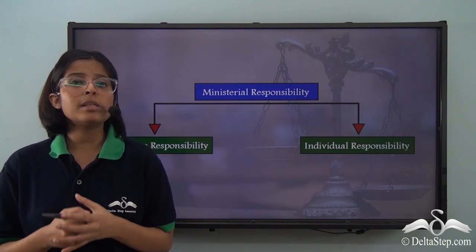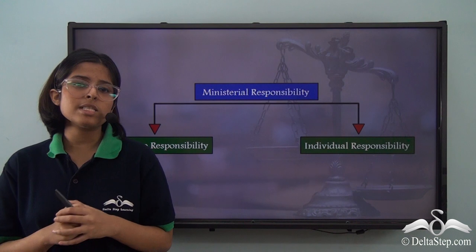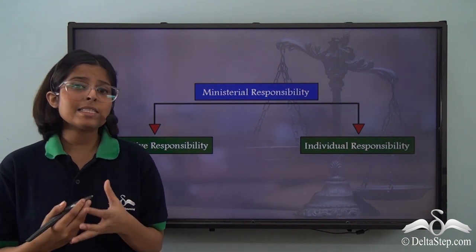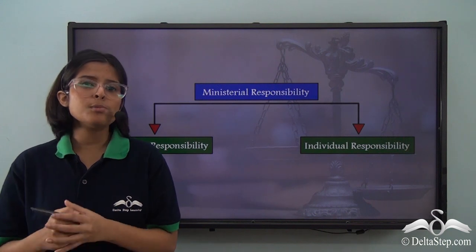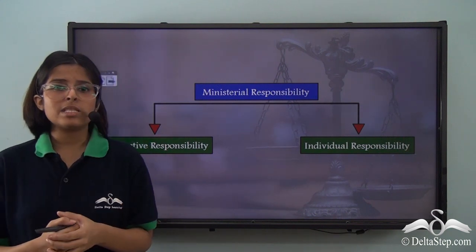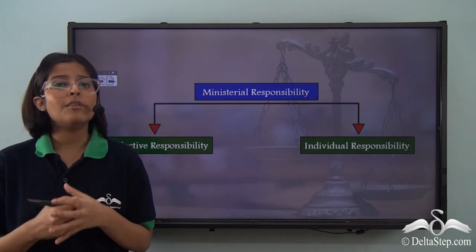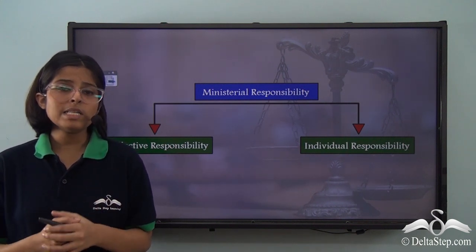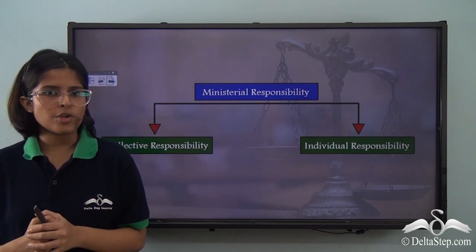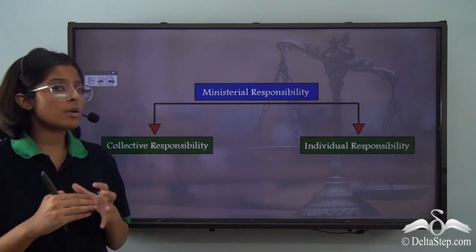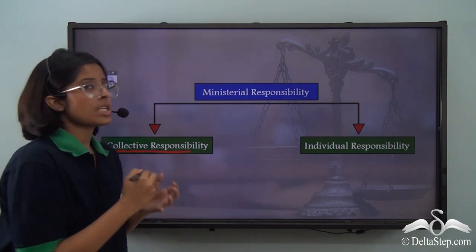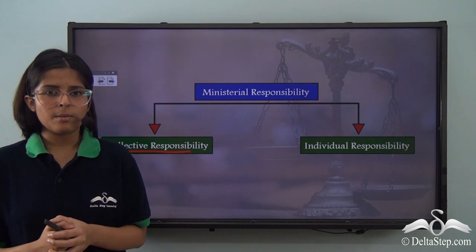Ministerial responsibility can be of two types: collective responsibility and individual responsibility. Ministerial responsibility is the responsibility that the minister or ministers have to the legislature and finally to the people of the country. This is a very important matter for a parliamentary system of government, because it ensures that the executive is accountable to the people.